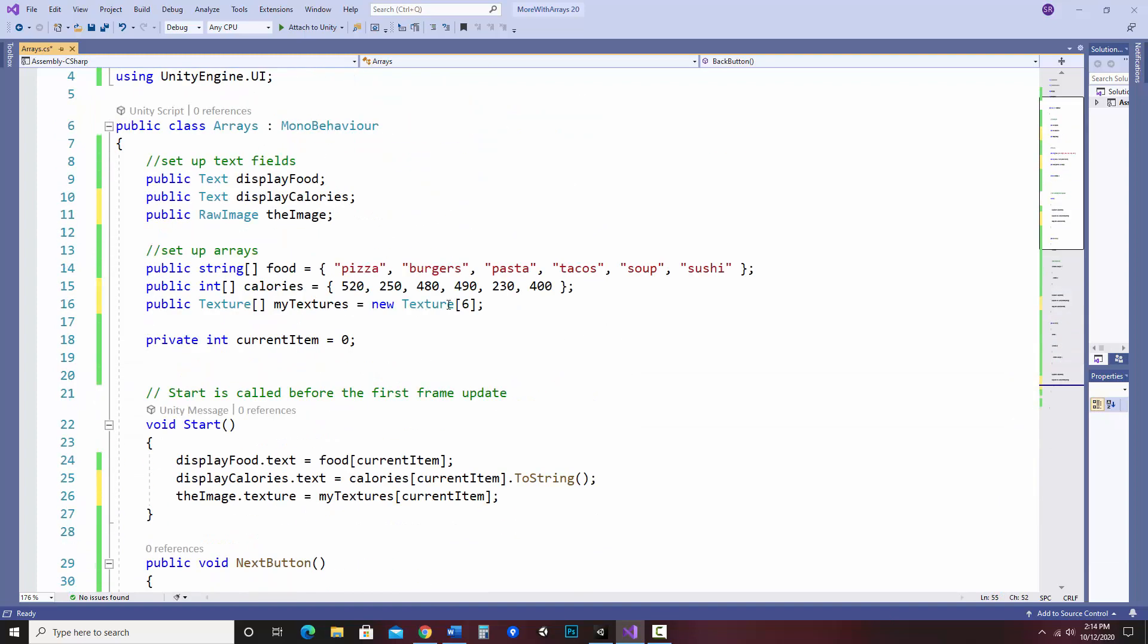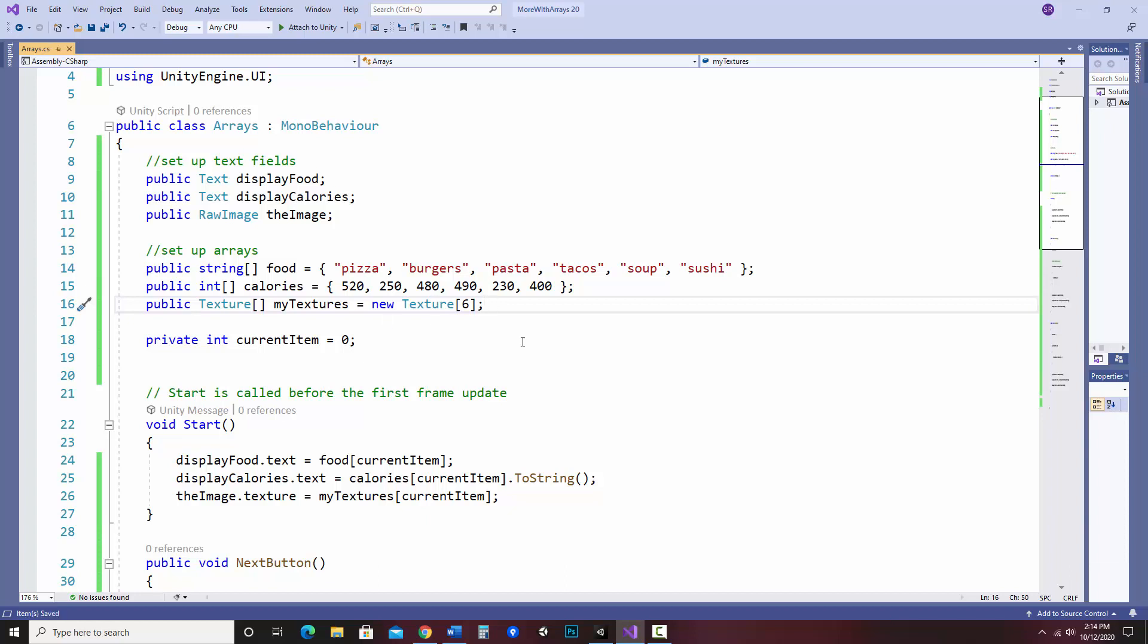So you may be wondering, how does it know what textures to display? Well, we're going to be assigning that in our inspector. So I need to get this in first. I'm going to save and go back to Unity.